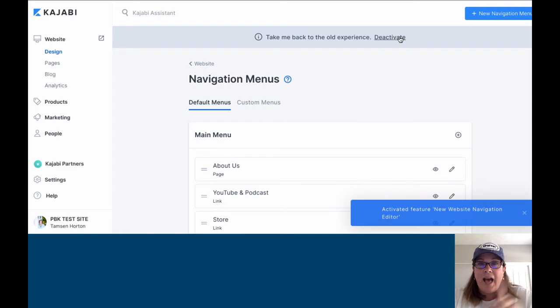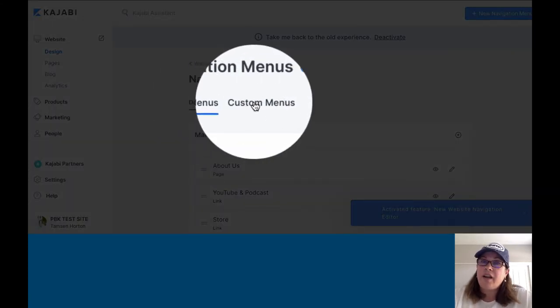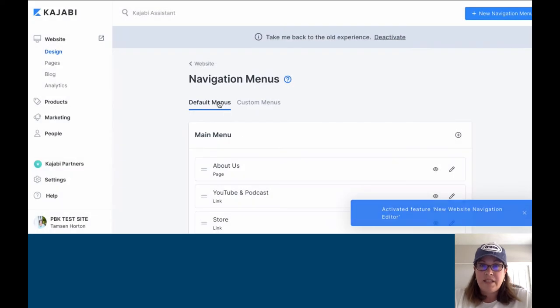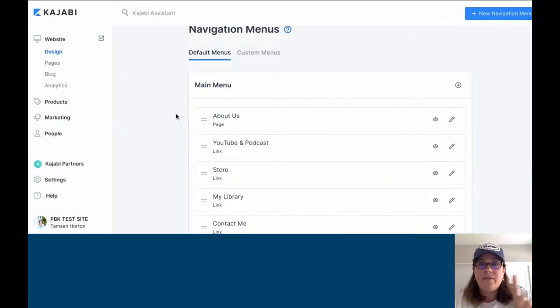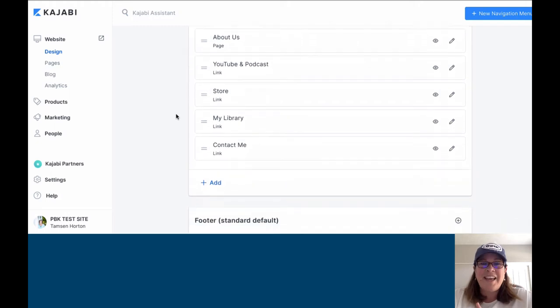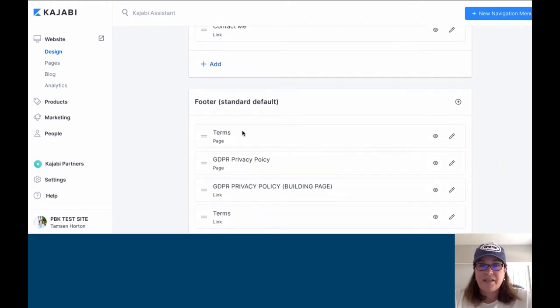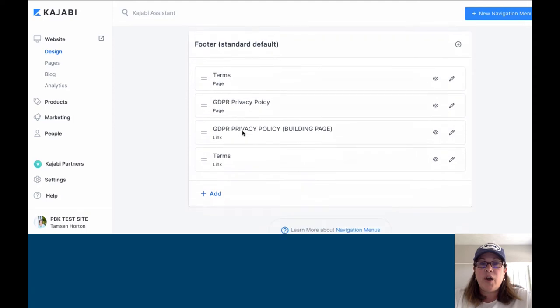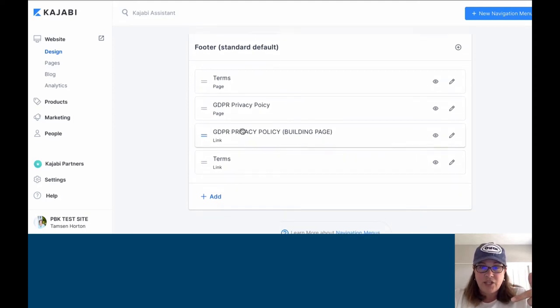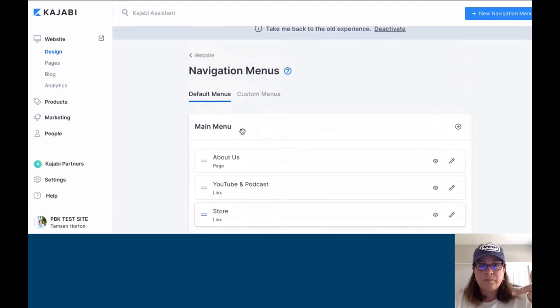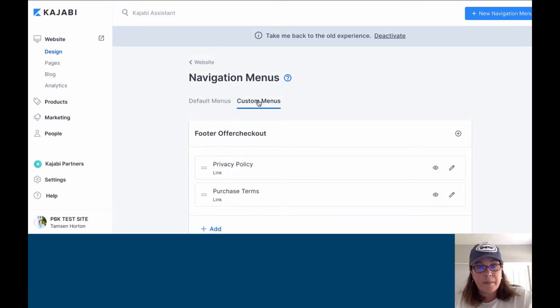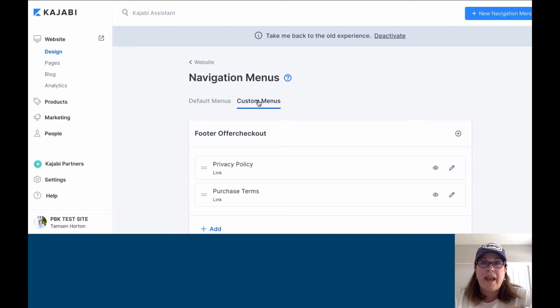Now you will see that there are default menus and there are custom menus. On the default menu, you will have main menu unless you have renamed it, and you will have the footer, which will say standard default behind it.